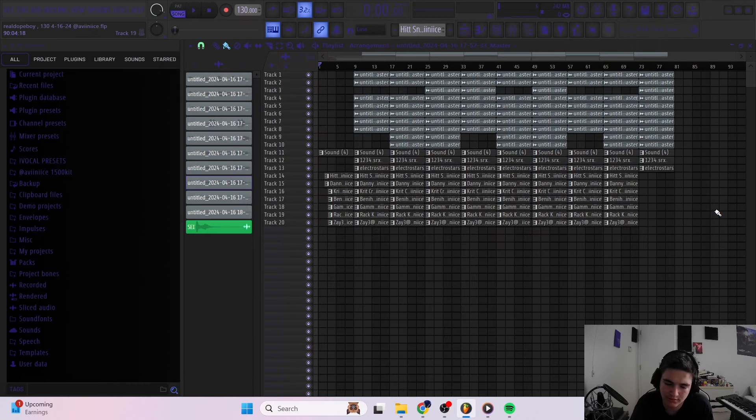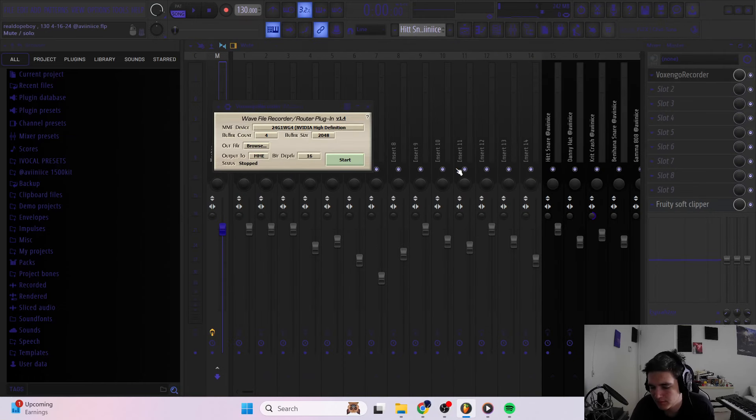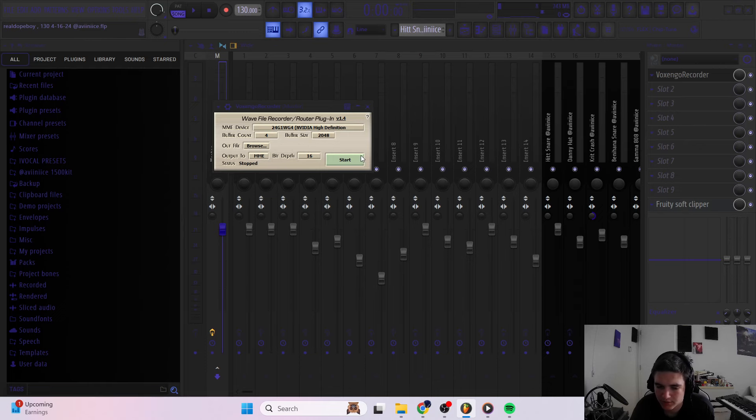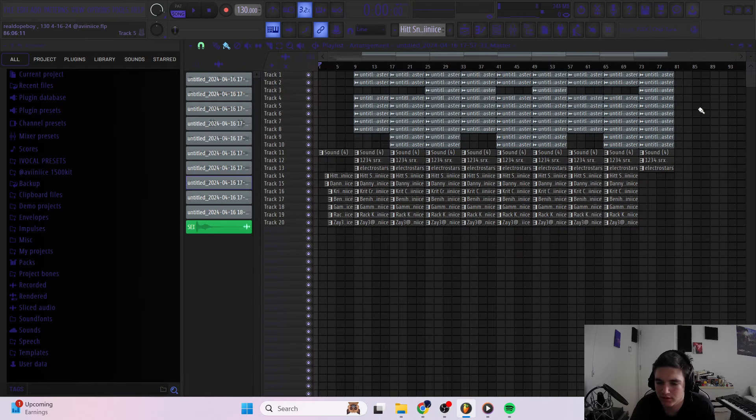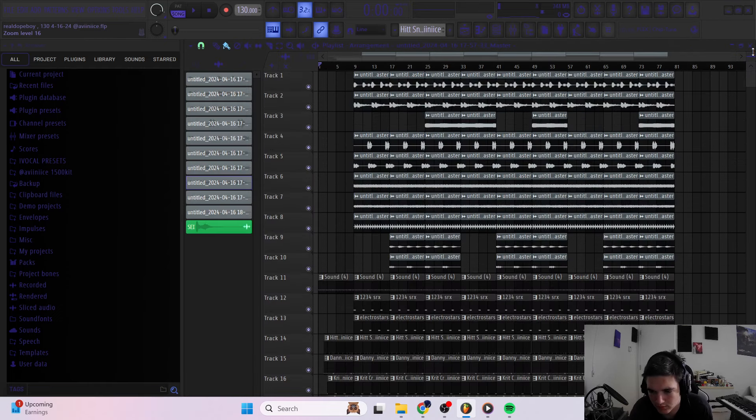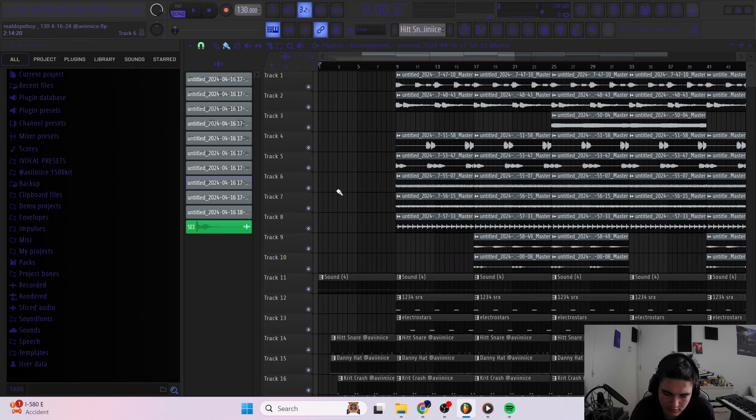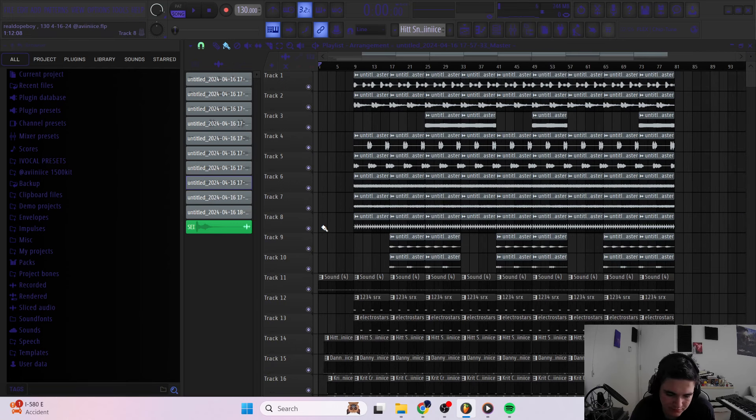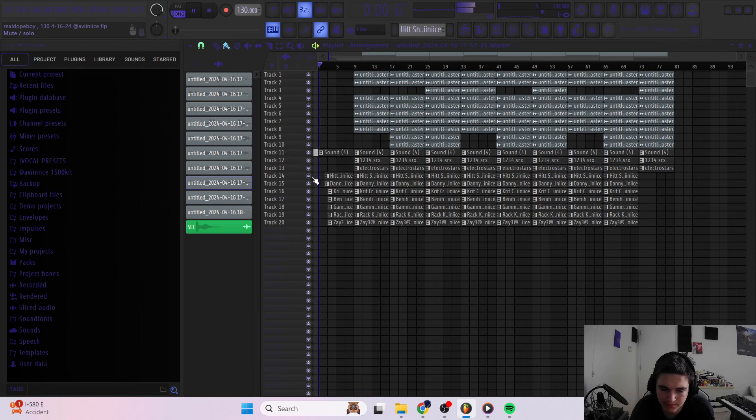What's up y'all. I'm back with another video. This is the how to make Shawty Redd type beats for Waka Flocka Flame and Chief Keef. So let me just play it and then I'll break it down.